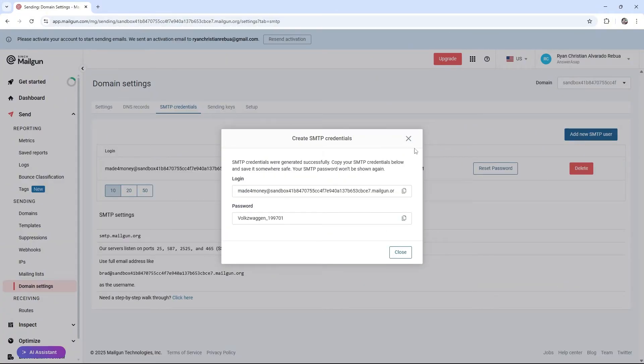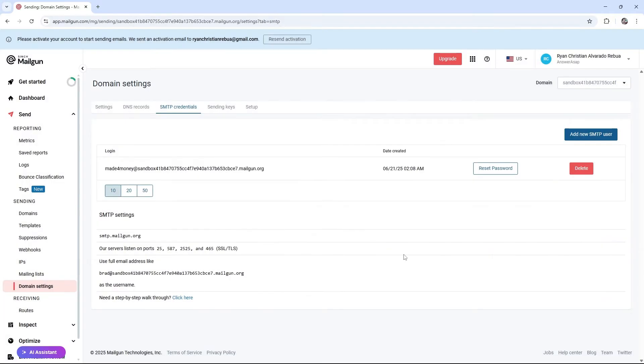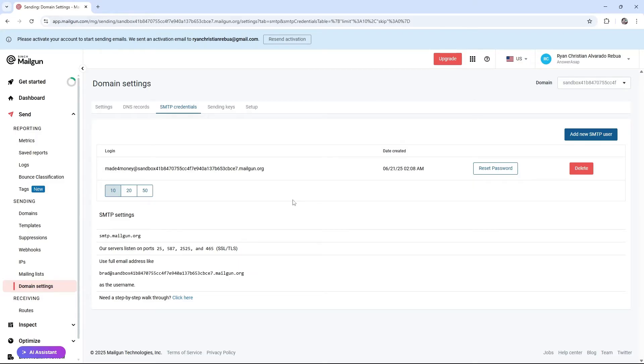Wait for it to load. Now you can go ahead and close this one. And here you have your SMTP user. Now what we're going to do next is just go ahead and open up our SMTP server or the SMTP server provider.